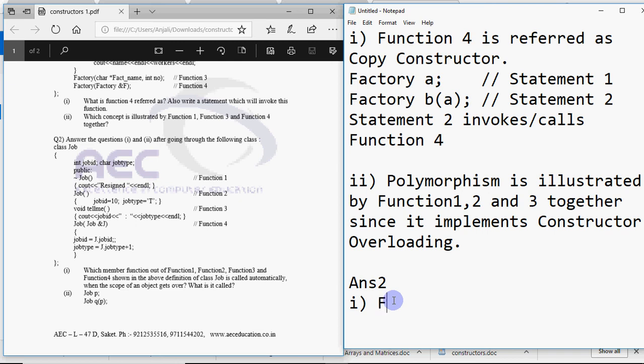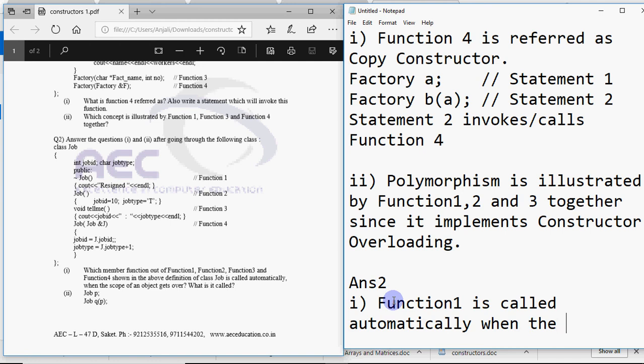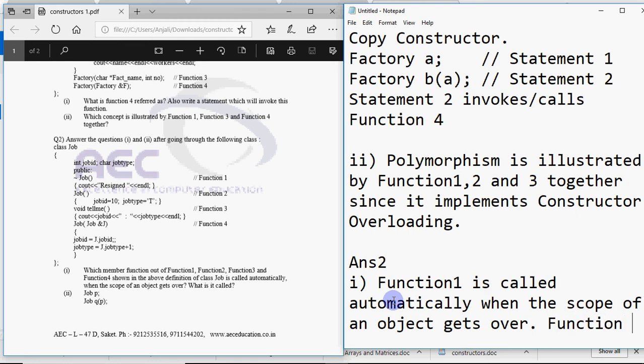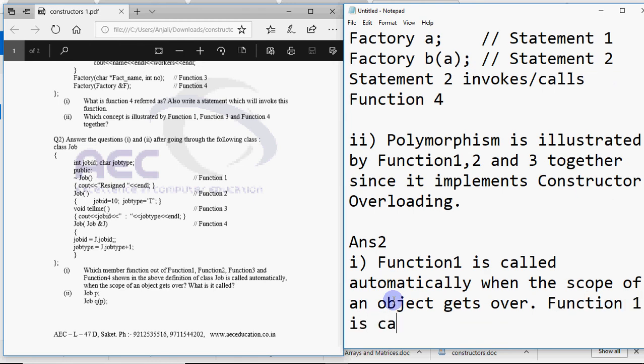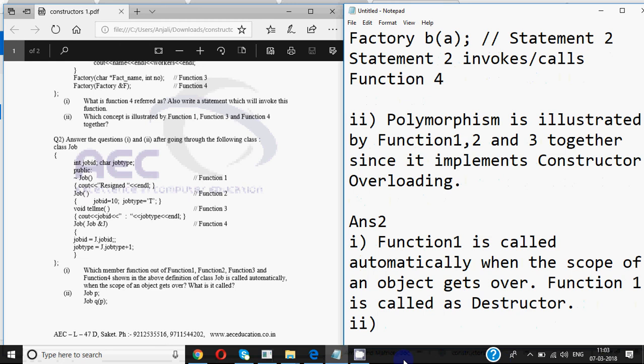So we will say that function 1, they have asked which member function is called, so we will also use the word called. Function 1 is called automatically when the scope of an object gets over. Function 1 is called as destructor.